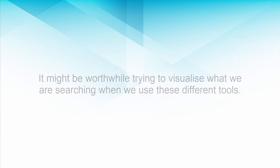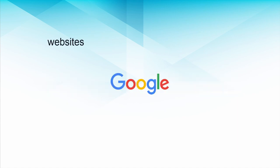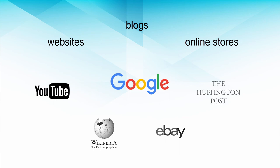It might be worthwhile trying to visualize what we are searching when we use these different tools. Google searches websites, blogs, online stores. You might picture YouTube, Wikipedia, eBay, the Huffington Post.